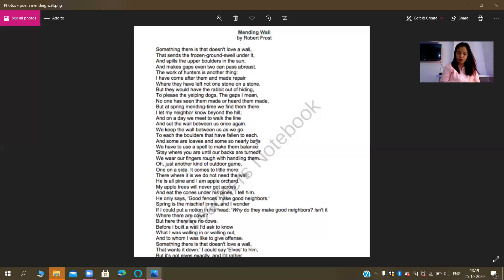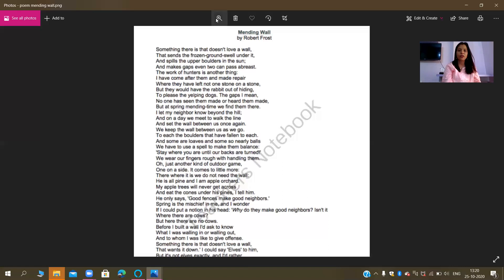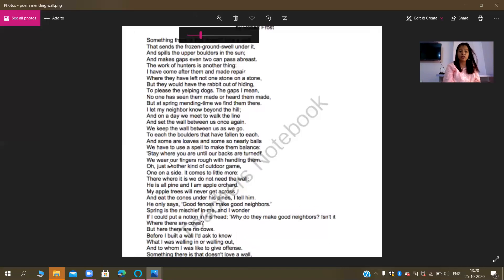Let's move on to line number 17: 'and some are loaves and some so nearly bones.' This is an example of two things — you can call it a metaphor because 'loaves' here indicates the stones. It can also be an example of visual imagery.